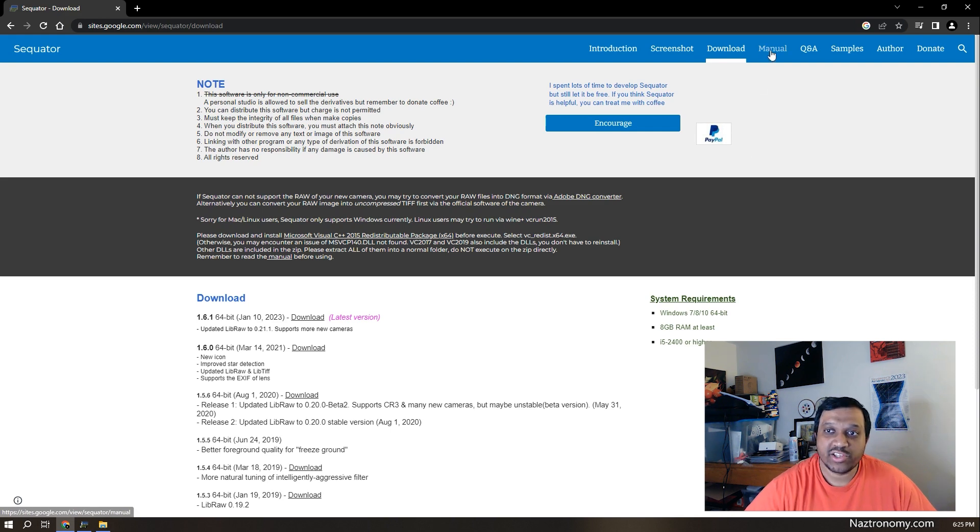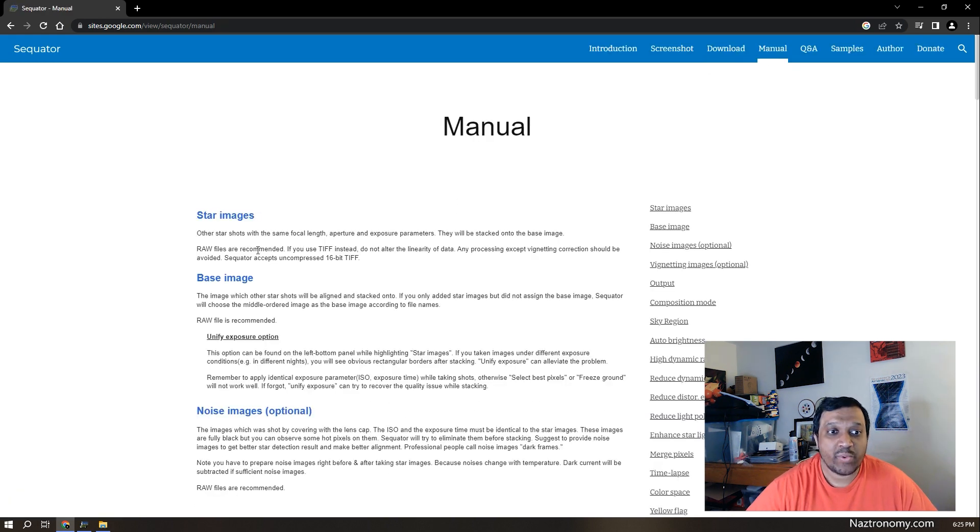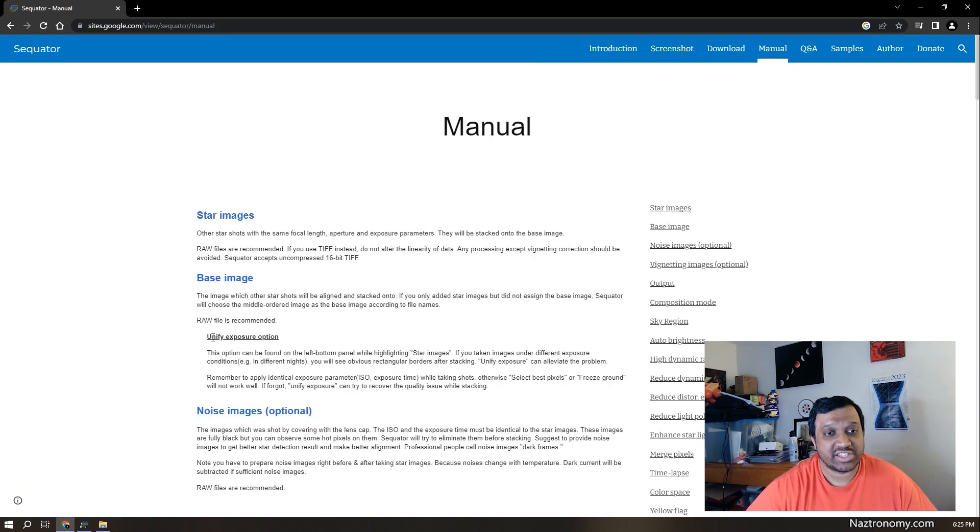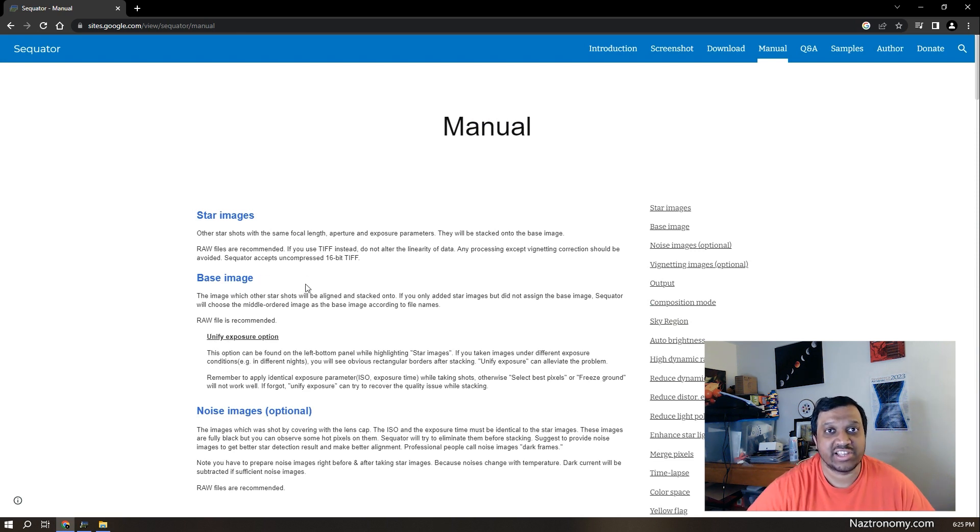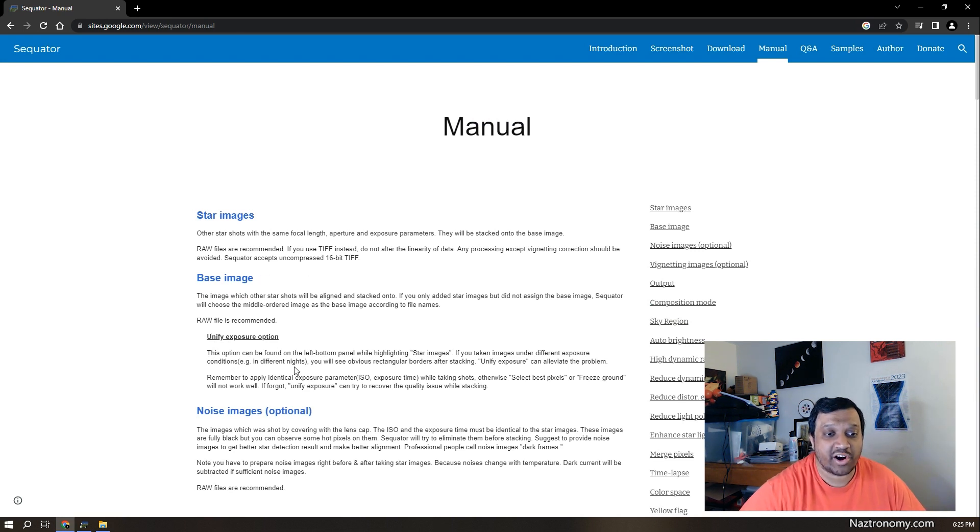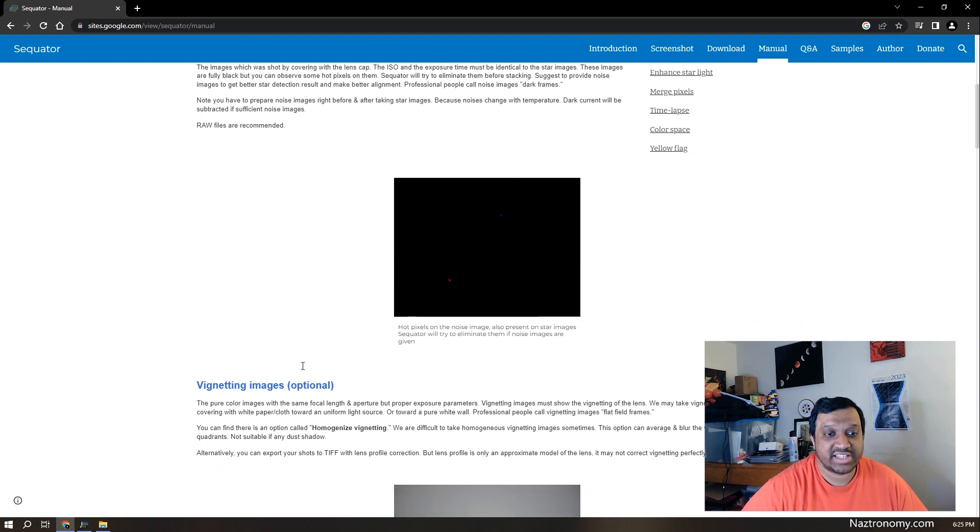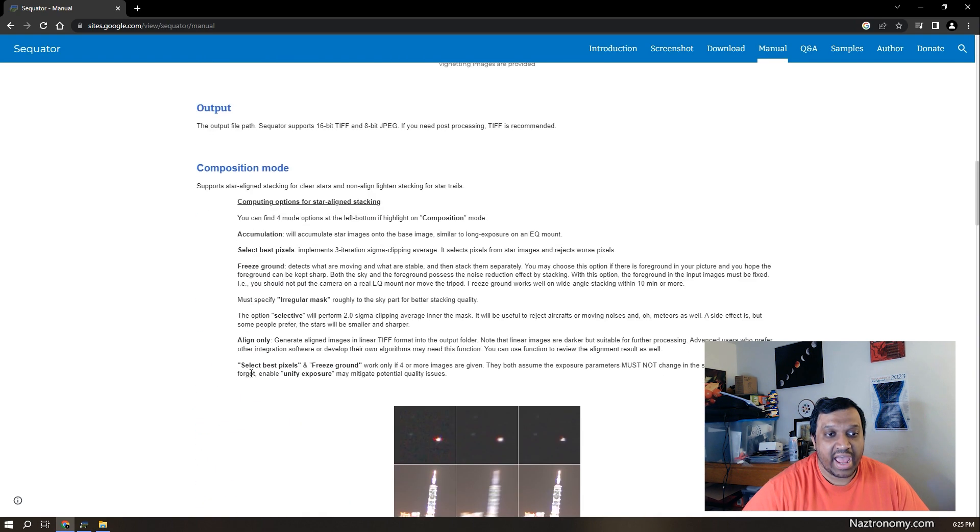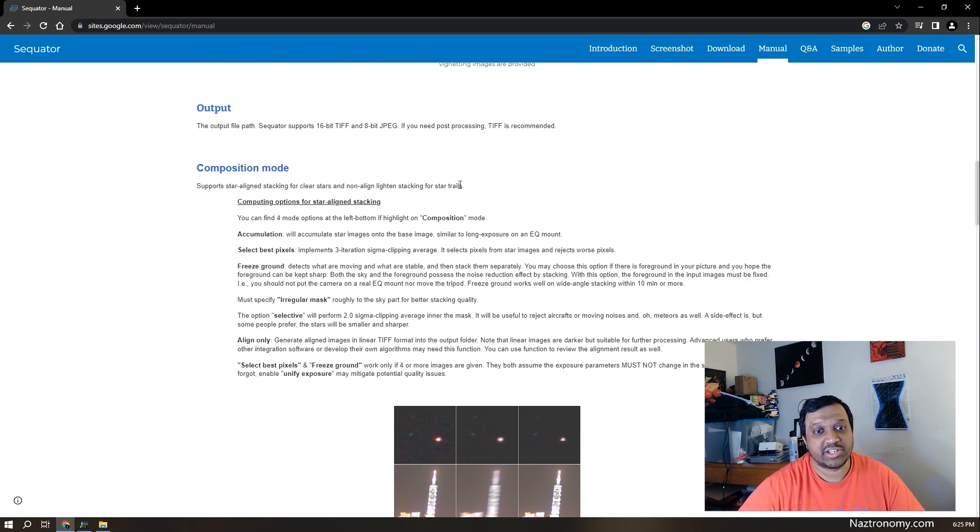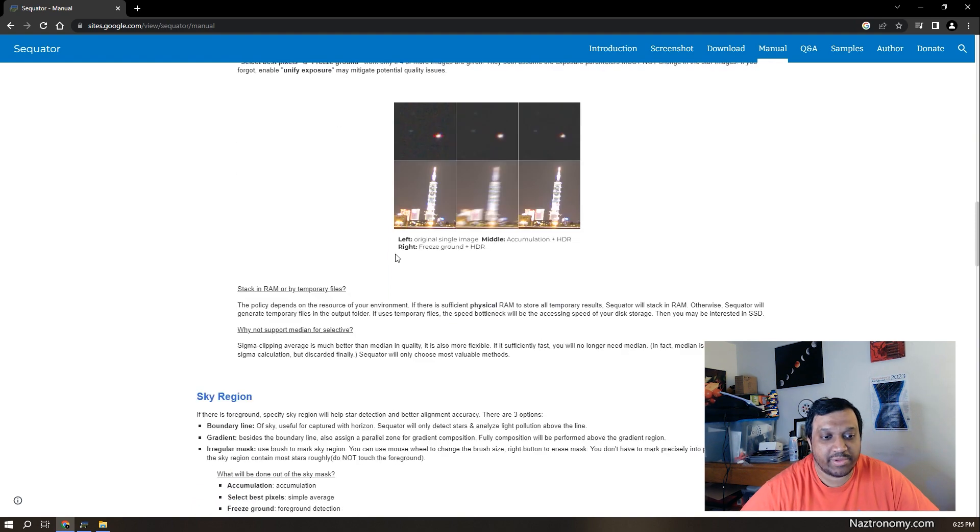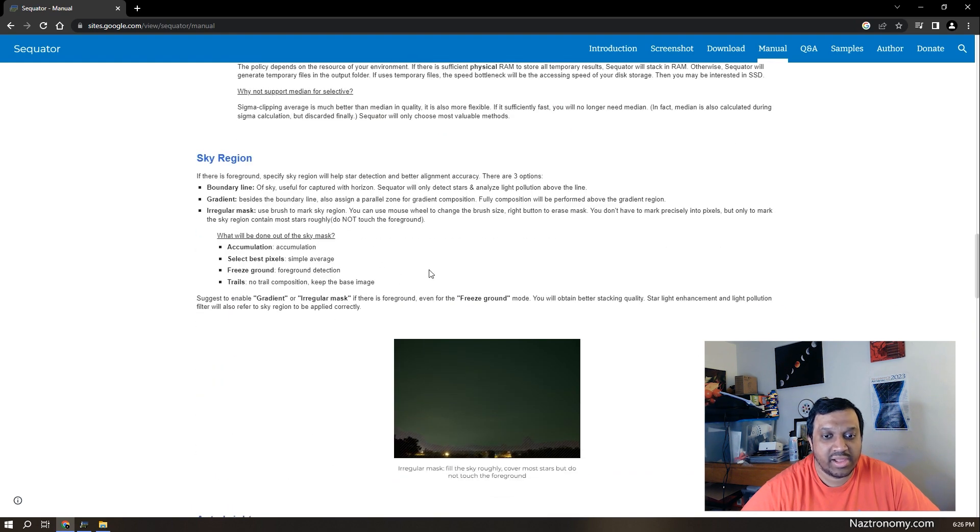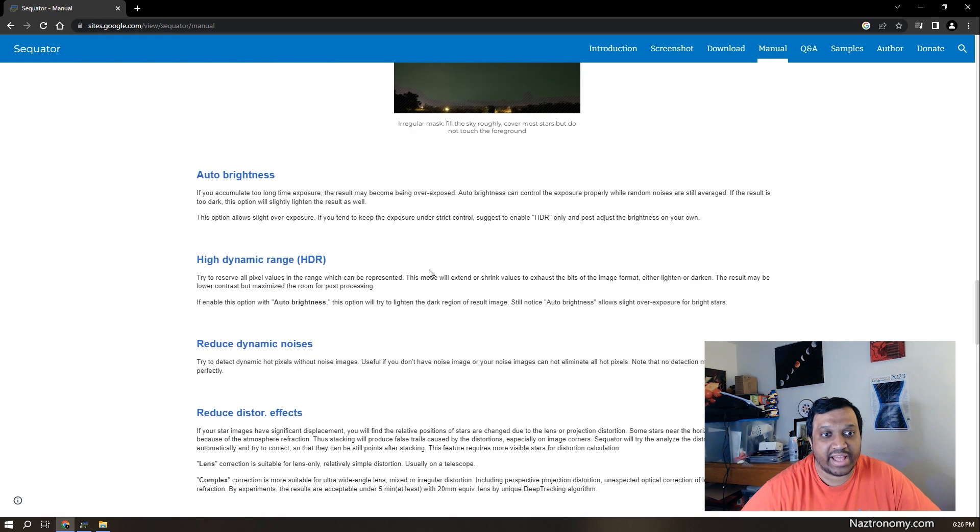You can also go to the manual and it gives you a very nice introduction and explanation as to what each of the different settings are, each of the different options in Sequitur. And if you have any questions, this is the best place to go. But if you have any questions you can't find the answers to here, ask in the comments below and I will happily answer them.